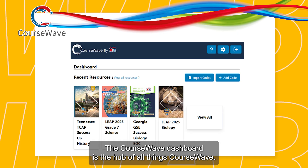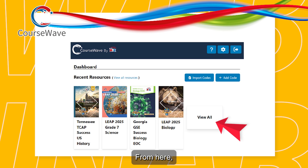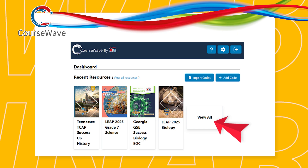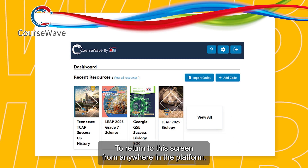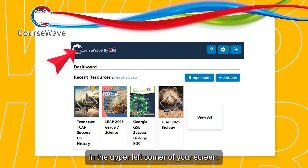The CourseWave dashboard is the hub of all things CourseWave. From here, you can view all of your resources and the most recent student submissions. To return to this screen from anywhere in the platform, simply click on the CourseWave by ABC logo in the upper left corner of your screen.